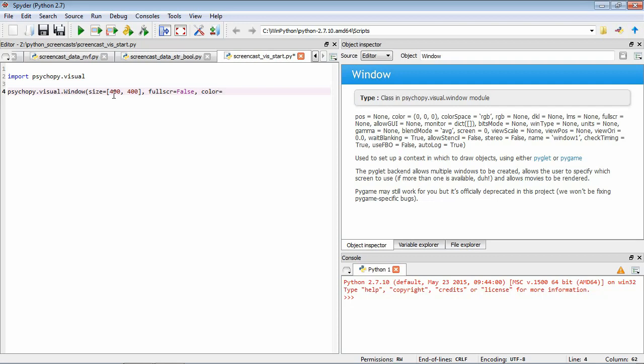So these values go between minus 1 and 1. So we want ours to be white. So we're going to have one for the red channel, one for the green channel, and one for the blue channel.